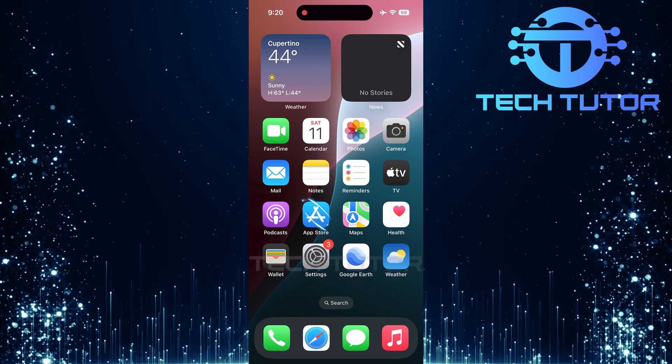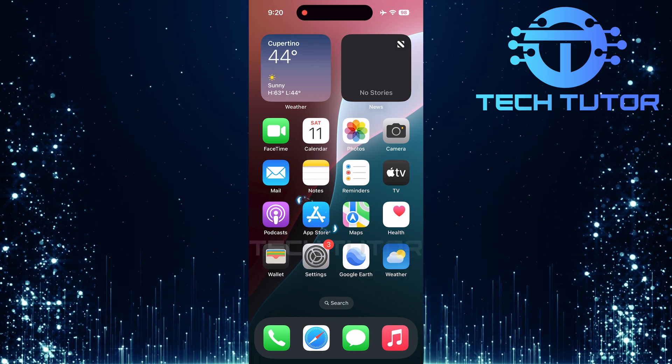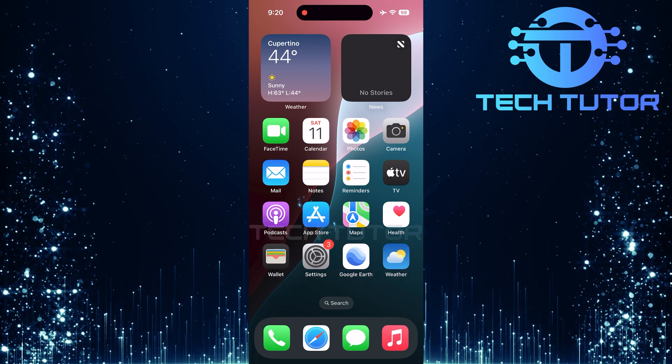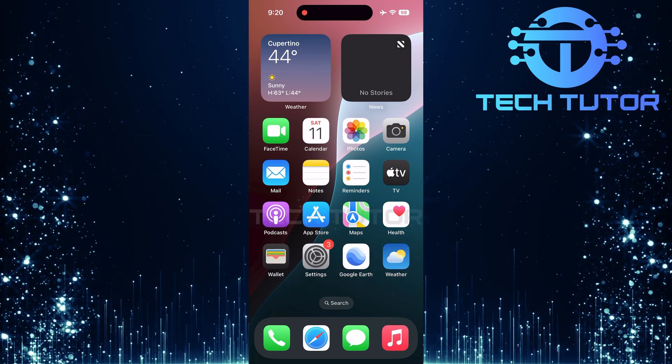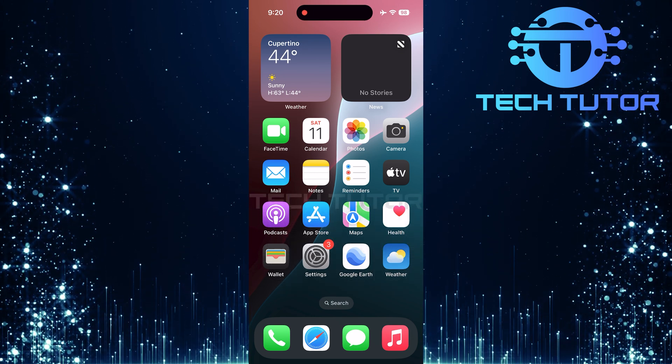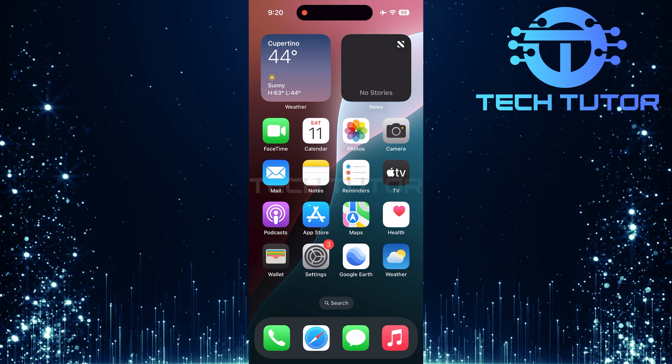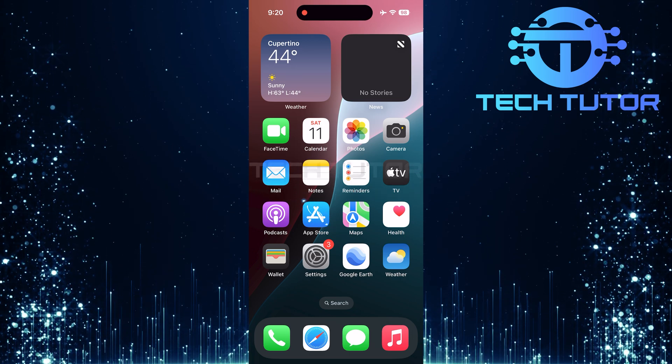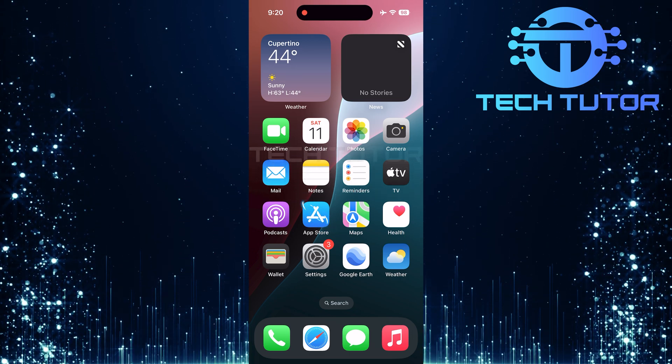Once you're connected, locate and tap on the App Store icon found on your home screen. This icon resembles a blue square featuring a white letter A.